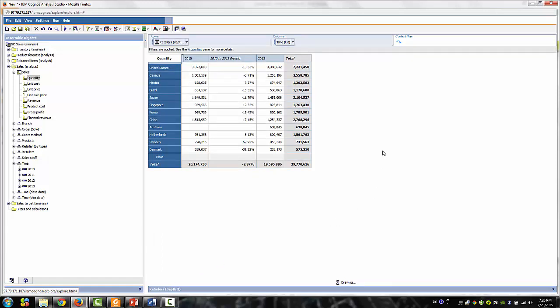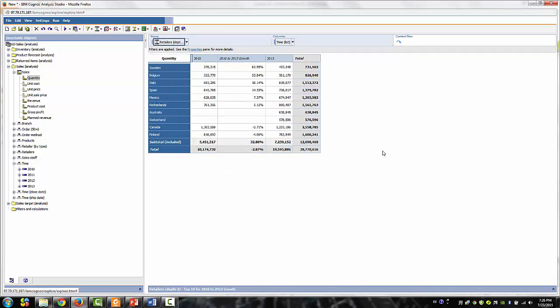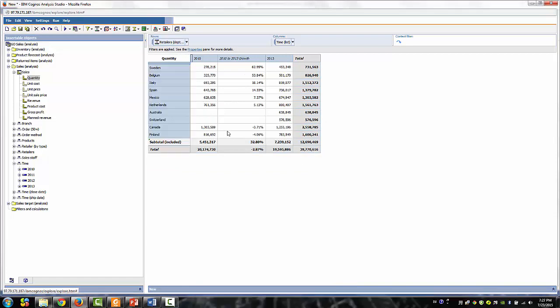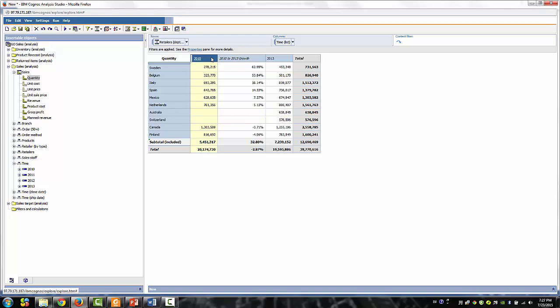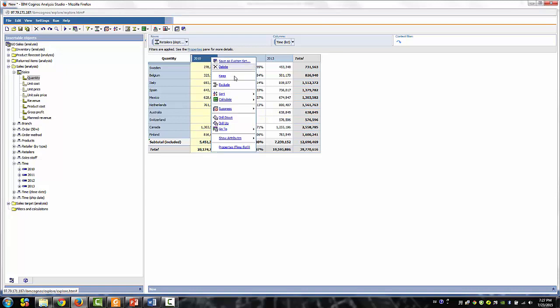Notice that the results return the product with zero 2004 sales. To suppress this, select the 2004 column and click the Suppress Tool.